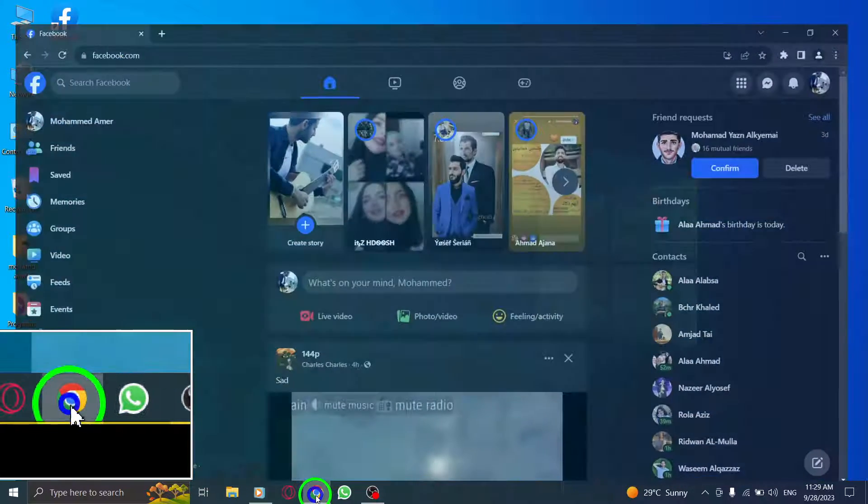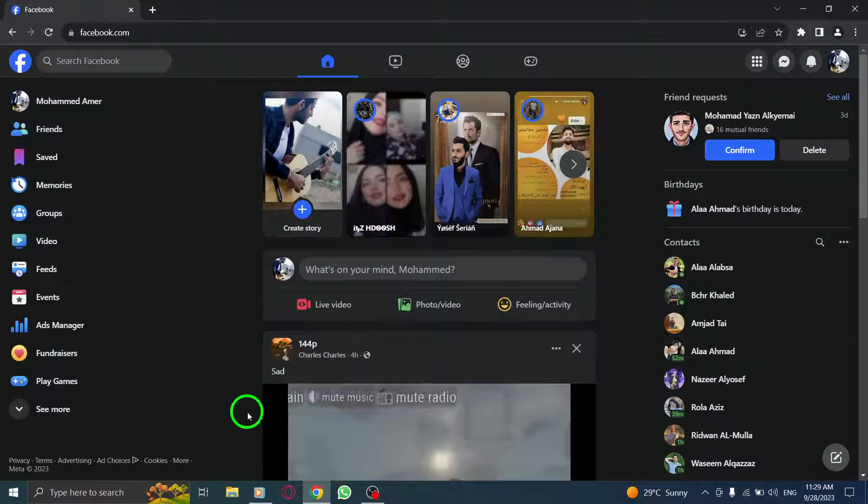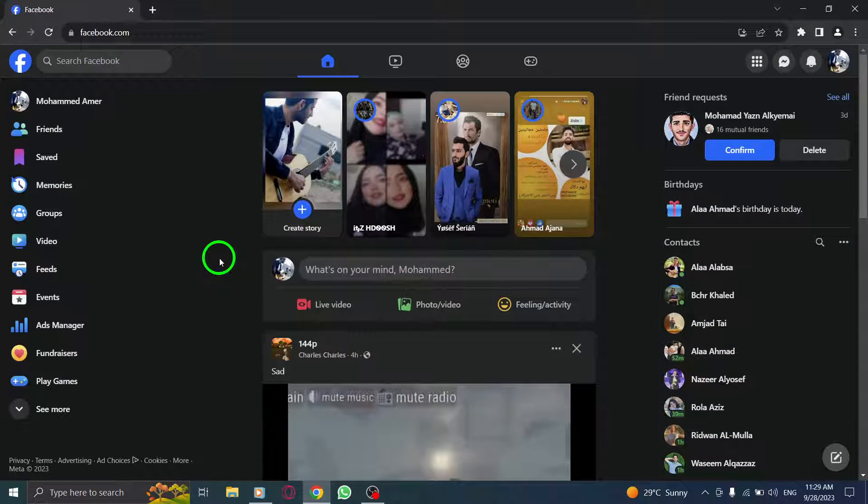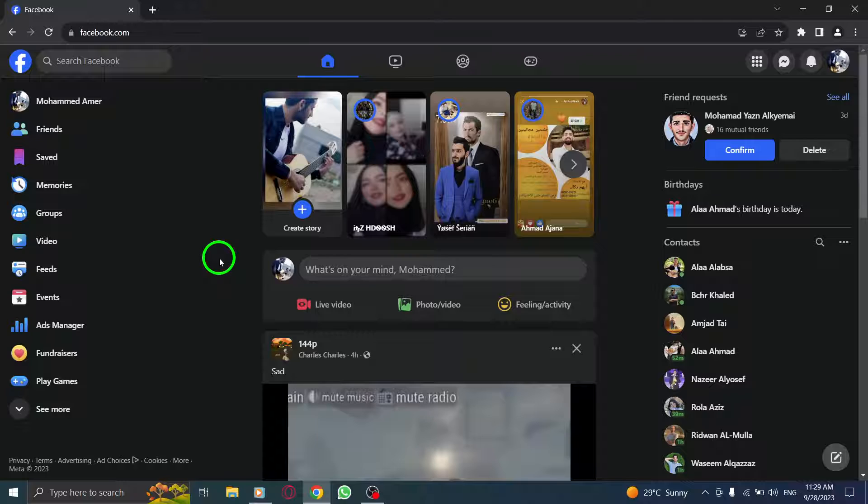Step 1. Open Facebook. Launch the Facebook application or visit the Facebook website in your browser.